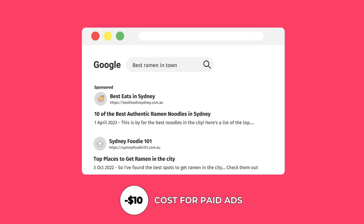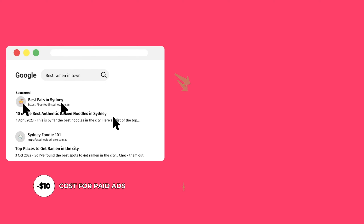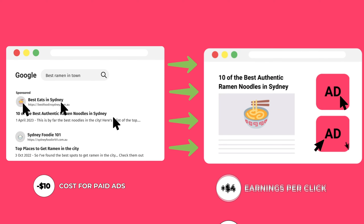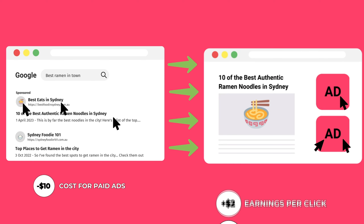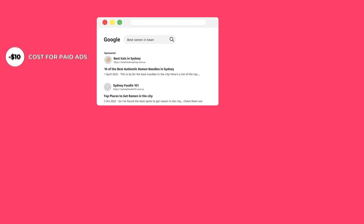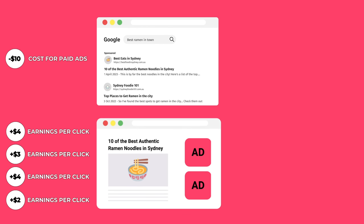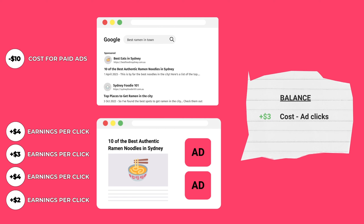AdSense arbitrage works similarly, whereby publishers obtain traffic using paid means, place AdSense ads on their website, and compel visitors to click on the ads, in turn earning more money via ad revenue. Of course, this is all dependent on the publisher's ability to earn higher rates from their AdSense ads relative to the cost of their traffic purchase.